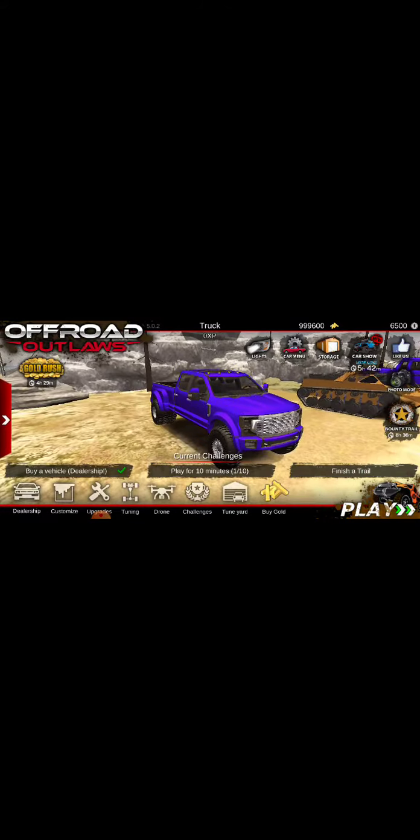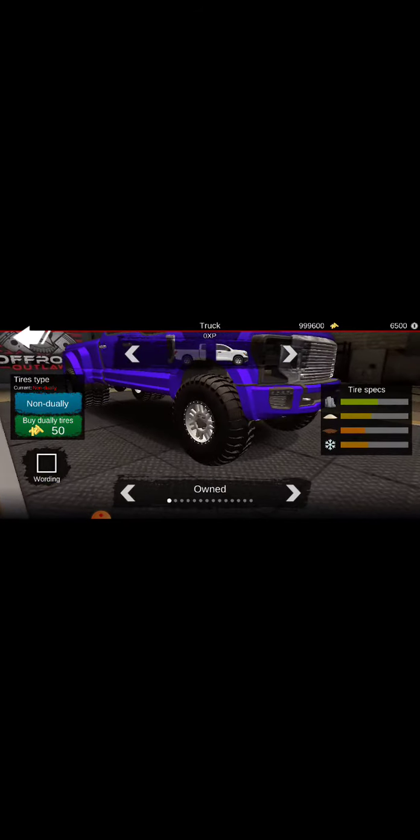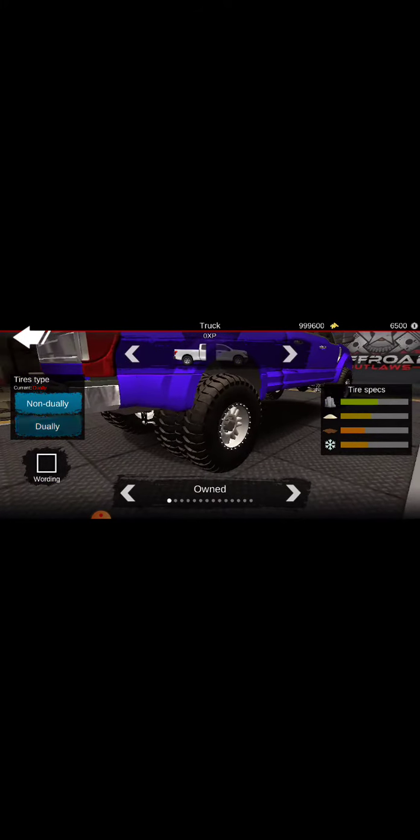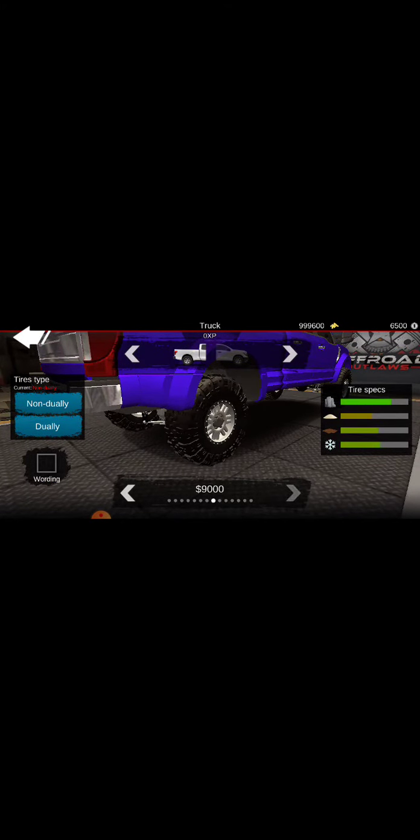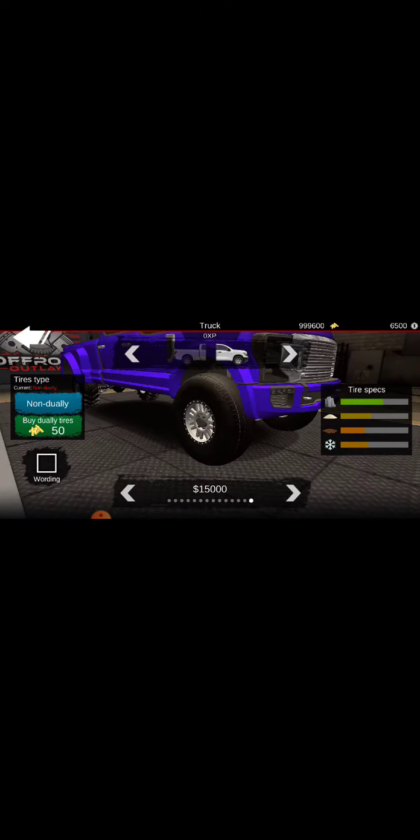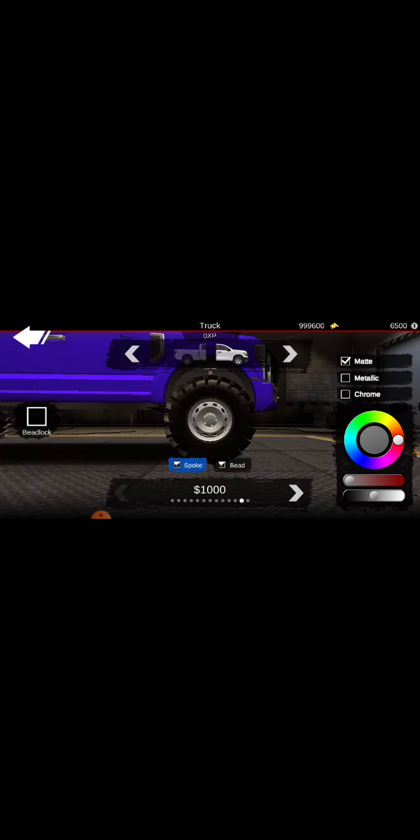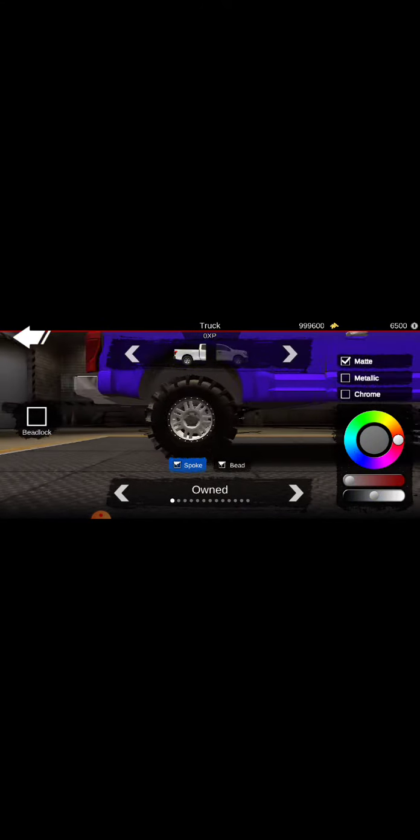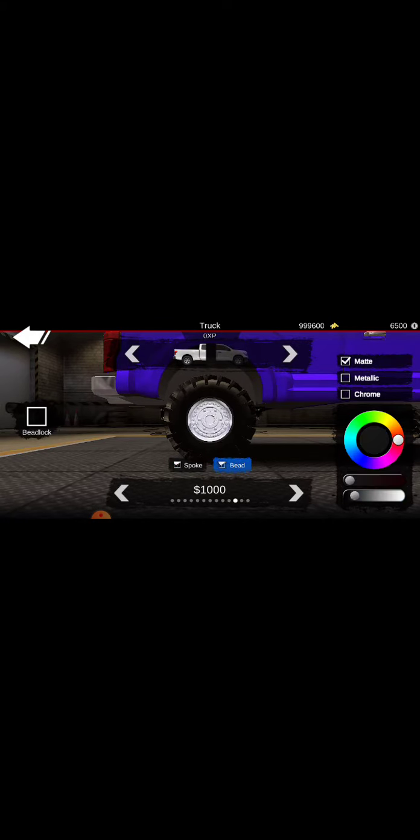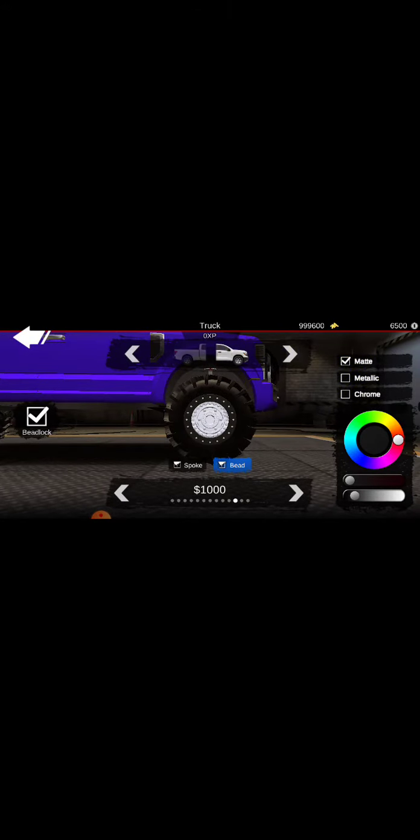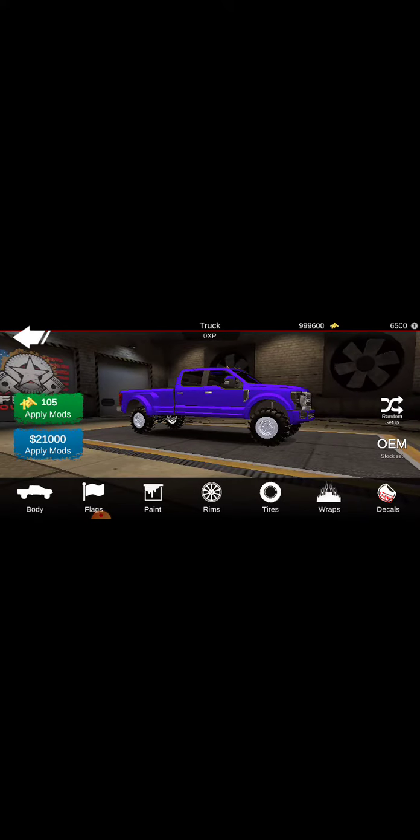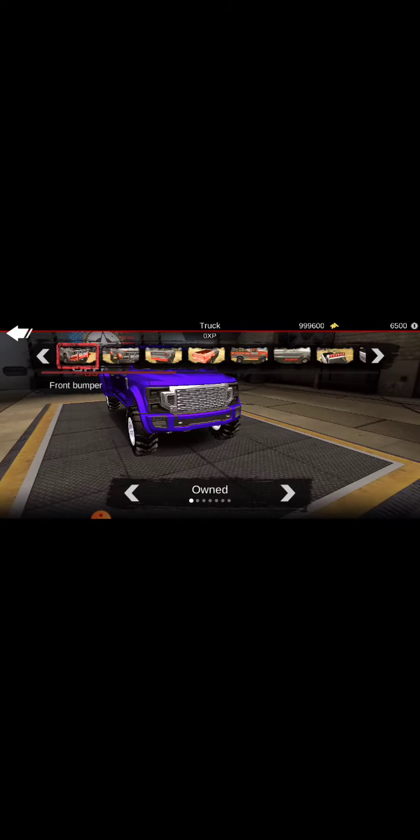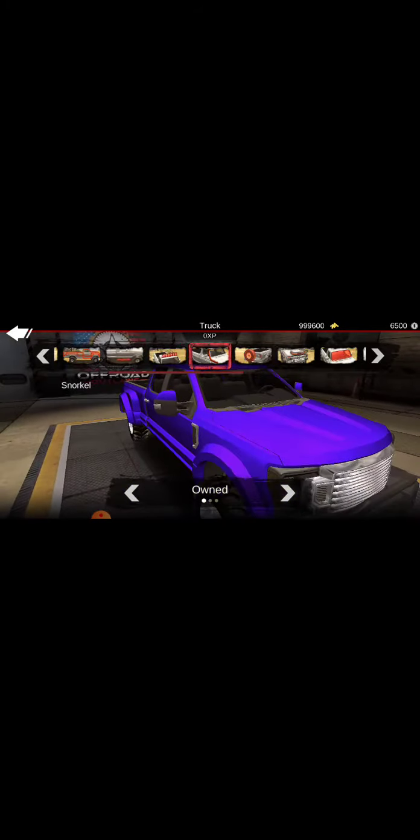Alright, we buy the Ford and I'm gonna do a complete customization here. We're gonna take off non-dual because we're making a monster truck. So just for now, just to show you what you can do and stuff, let me do that chrome. You gotta make chrome guys, gotta make it chrome. Alright, now let's go to customizations, now huge bumper.